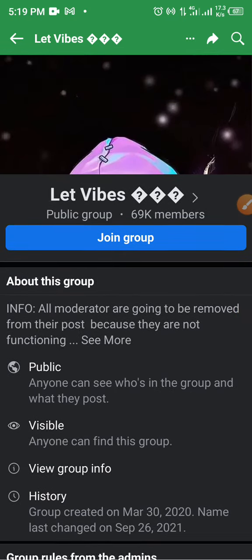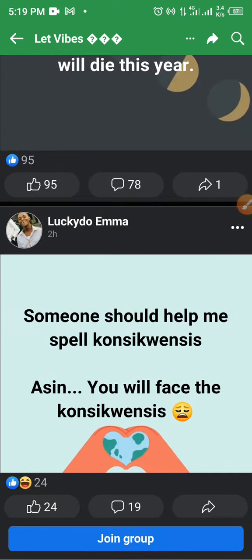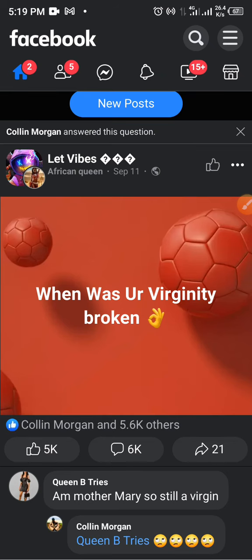Now this 'Let's Vibe' group has about 69k members. You can screenshot the viral post, drop your link at the top of the post, and write something like 'click here to check your virginity test.' Once you post it, almost all the people who liked that original post will click on it just to test it — even people who are not virgins will click to see if the app works.